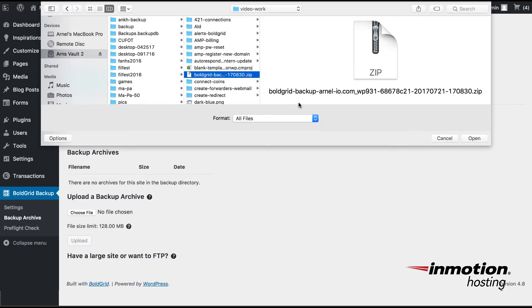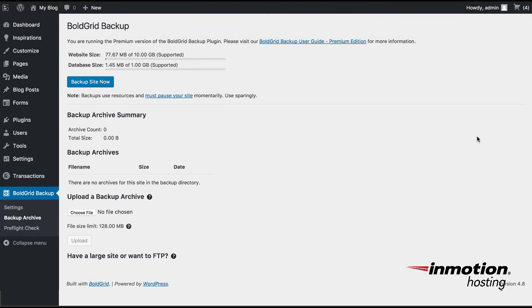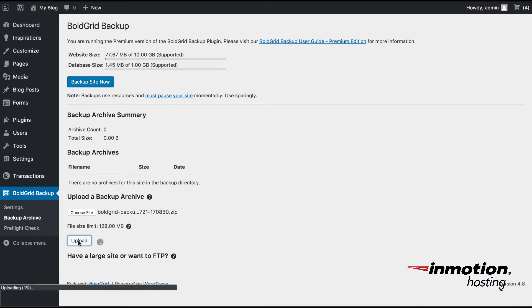In this case here, I've chosen the file and I'm going to go ahead and open it. And then once I've selected it, I will click on Upload.